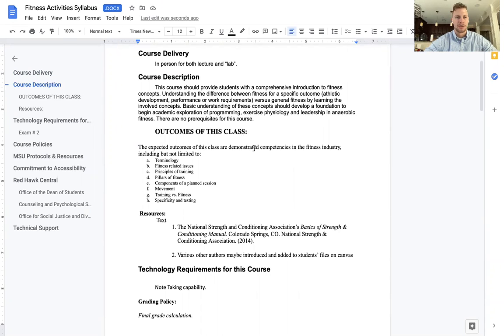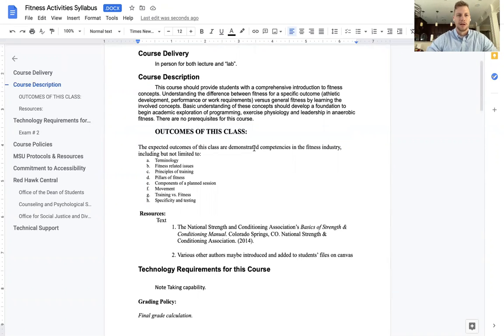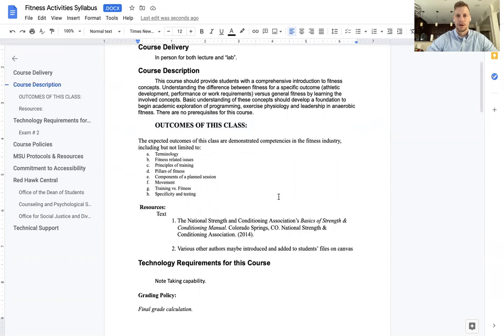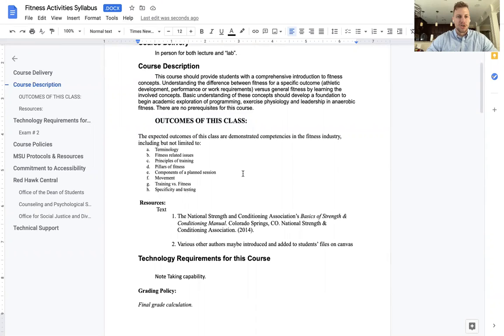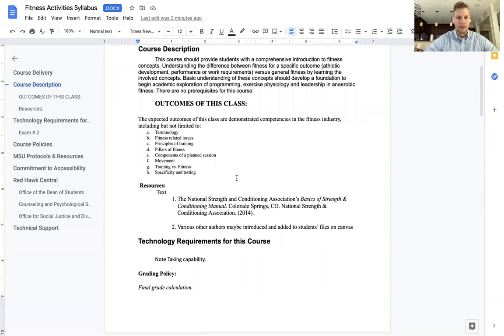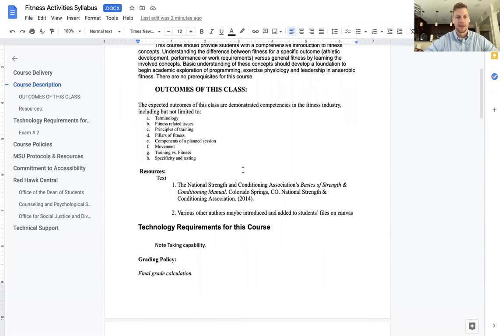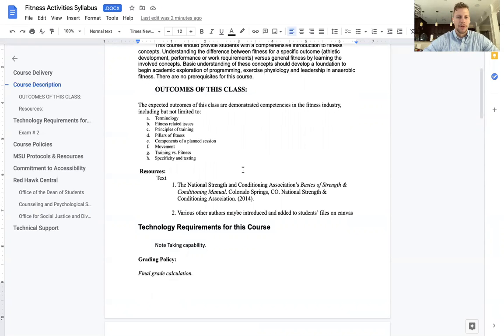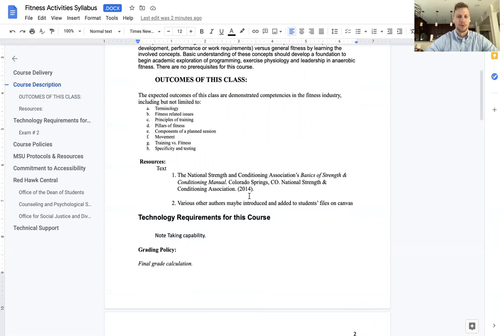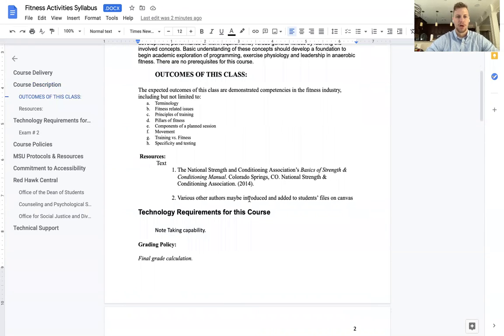So this course is a building block. It is one of the foundation stones for building a tall pyramid with a wide base of understanding of all things fitness related. So if you are an exercise science major, this should set you up for success in the future. If you are not, this will be a very broad class covering multiple topics, nothing too deep. So we are going to be a mile wide and an inch deep on a lot of these topics, as opposed to an inch wide and a mile deep. Expected outcomes for the class is that we understand the terminology for fitness related items, fitness related issues in both the professional realm and societal realm, principles of training, pillars of fitness, components of plan sessions, movement, training versus fitness, specificity and testing, and there will be a few others as we go through. So those are the broad topics.